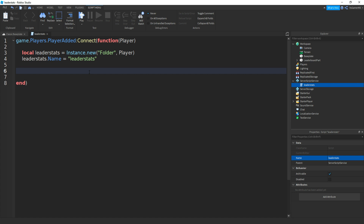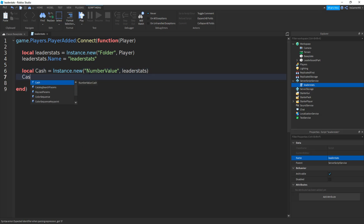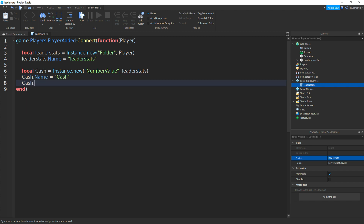Once you've got that, make a variable for the cache — or whatever value you want. So local cache equals to instance.new, brackets, speech marks, then number value, because it's going to be a value that is a number. In between the brackets, do a comma, then this time we want the parent to be the leader stats. Then we need to set the name: cache.name equals speech marks, then cache. Then cache.value equals to zero. This is how much cache a player spawns in with, so this could be whatever number you want. Once you've got that, close it off.